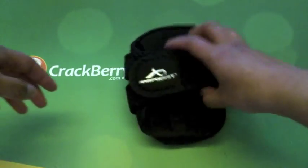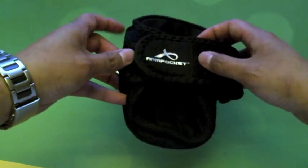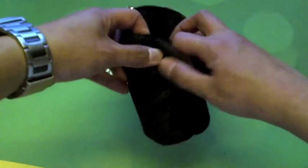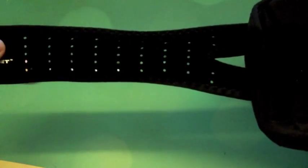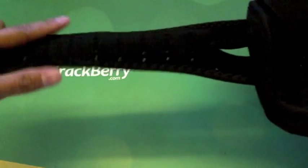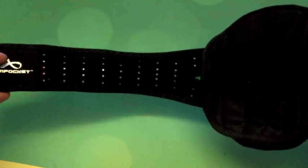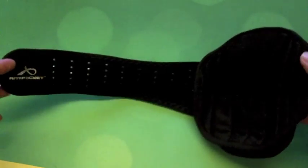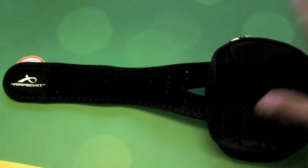Right around the back here on the strap you've got the nice Arm Pocket logo. I'll just take the strap out here. The strap is vented and nicely made. The whole armband is actually made from recycled materials and soft natural bamboo.